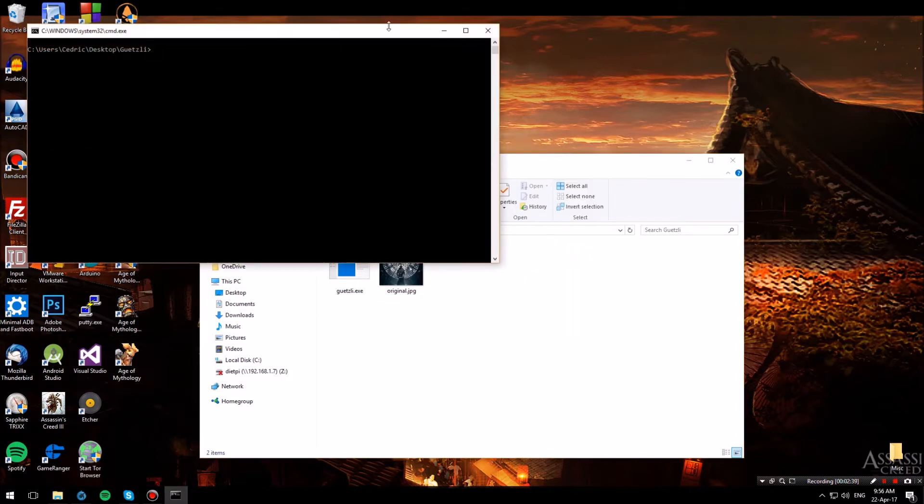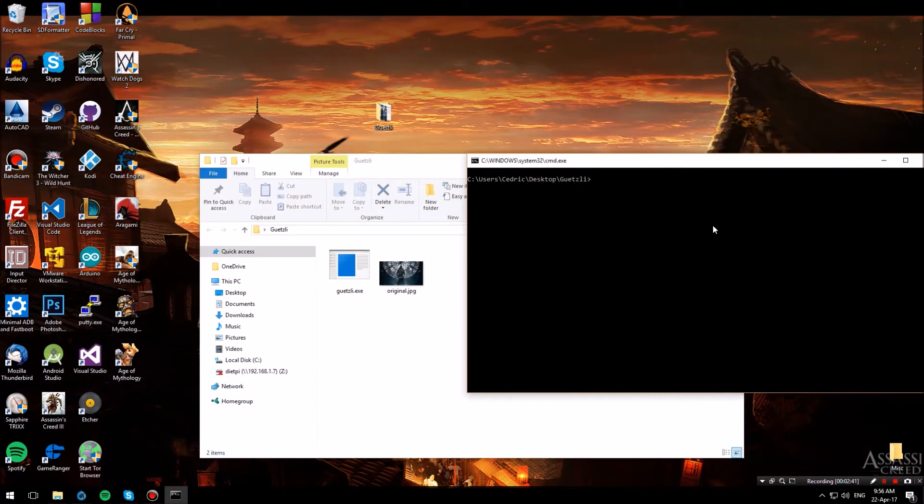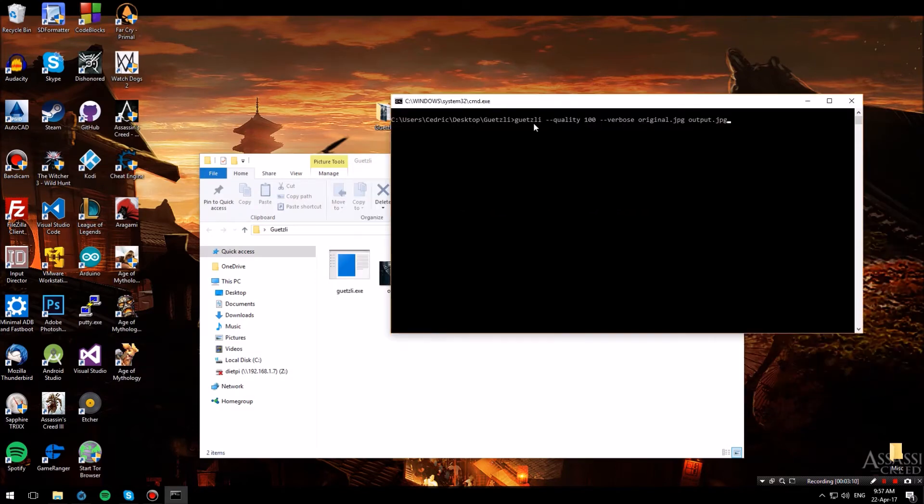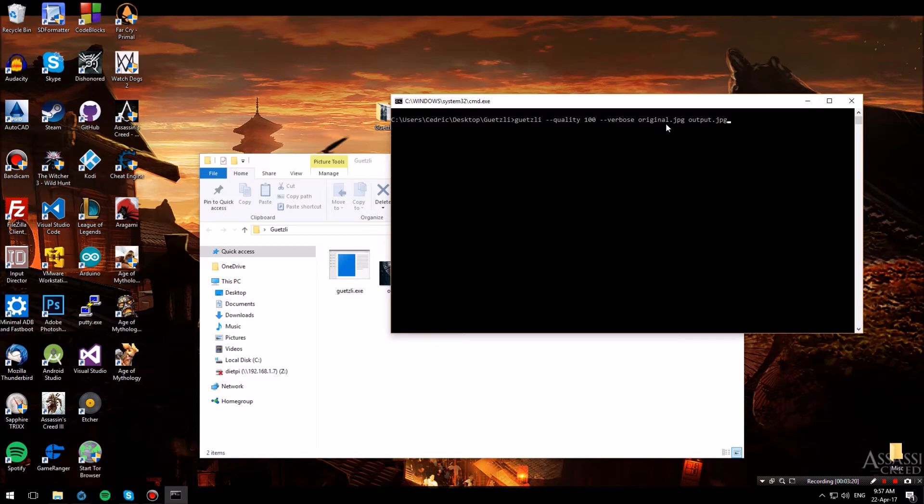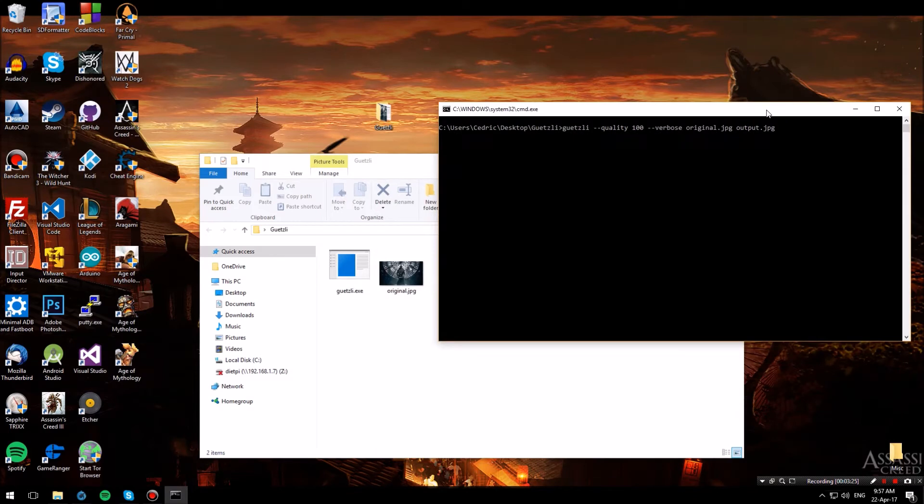Now the command prompt will open up and you want to type in this command: guetzli followed by the quality flag, followed by the verbose flag, followed by the directory of the image that you want to compress, followed by the output name of the file that you want to get.